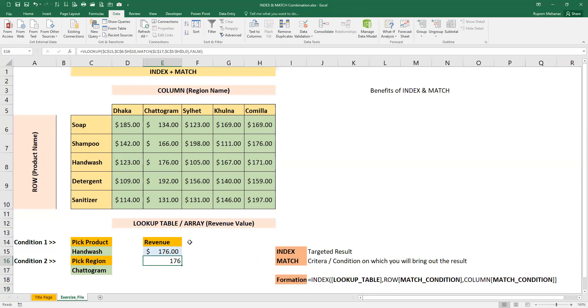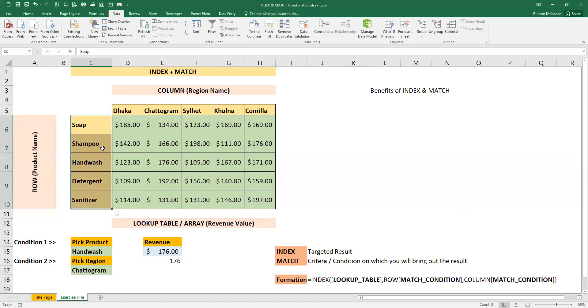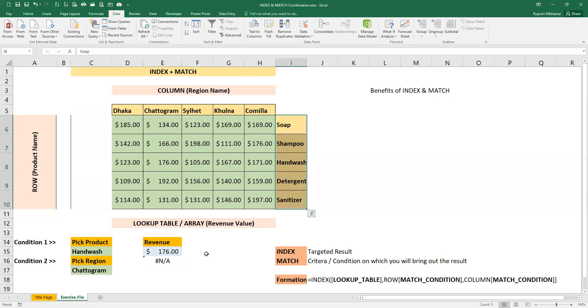VLOOKUP and INDEX MATCH both give the same result. But the basic difference, I'll show you with a small example. Let me change the lookup reference. Let me move this to the left.